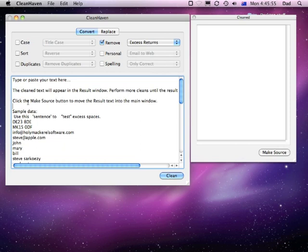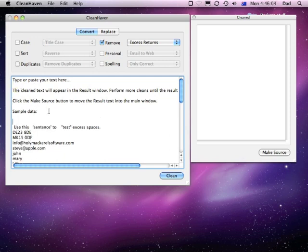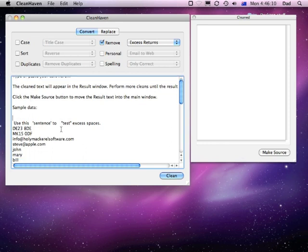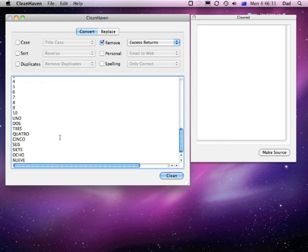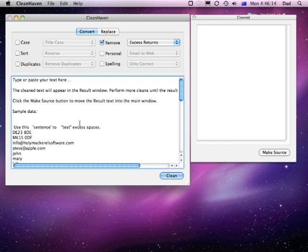If we do have a number of lines, some of which have excess returns in them, so we have a double return here for example, we can put extra returns in if we need. Then what it'll do is go through and get rid of where two or more returns appear at the start or the end of a set of data or multiple returns in the middle.